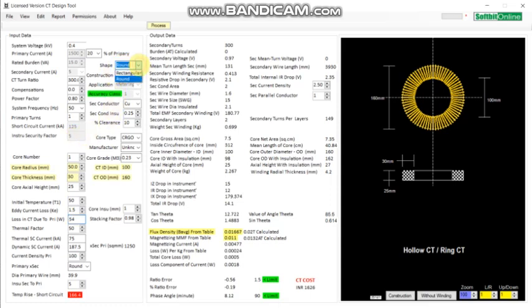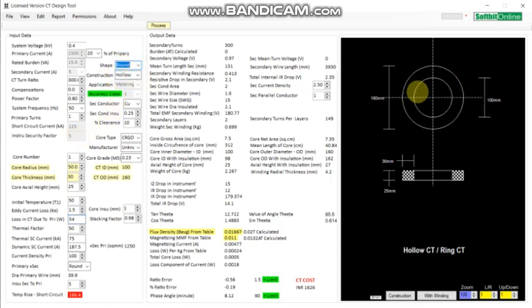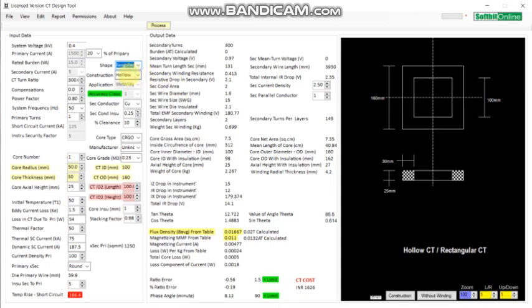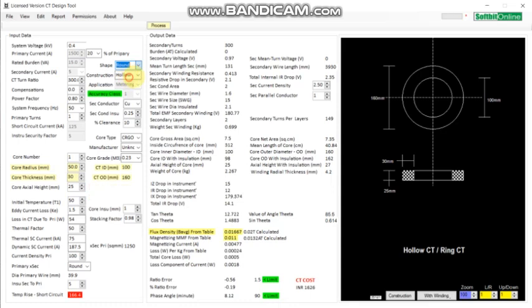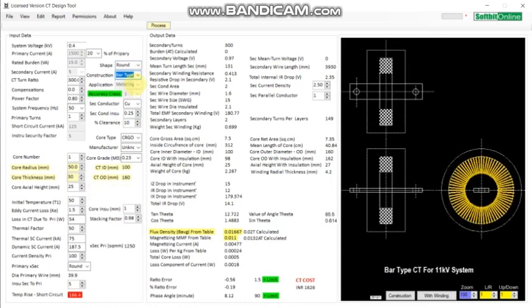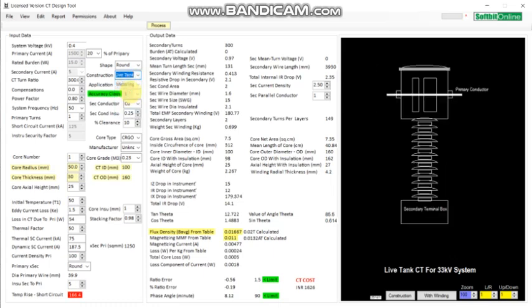You can design a round city. You can also design a rectangular city, a hollow city, a bar type CT for 11 kV systems, a live tank CT, and a dead tank CT for 33 kV and above.